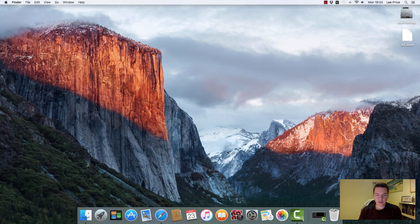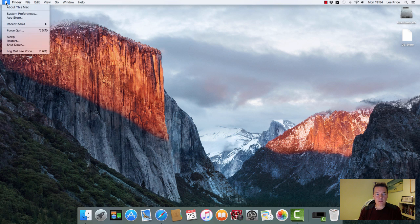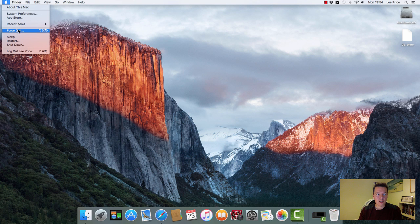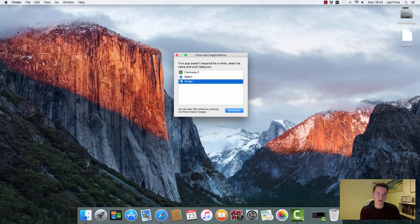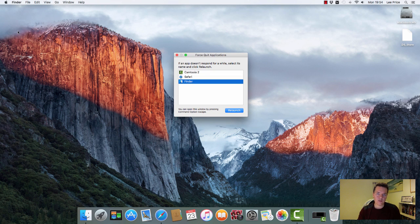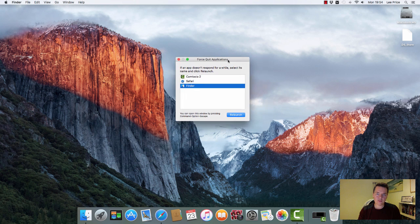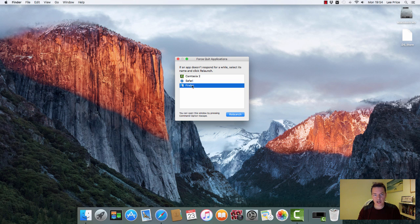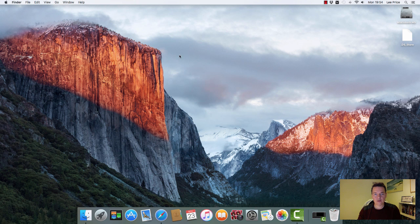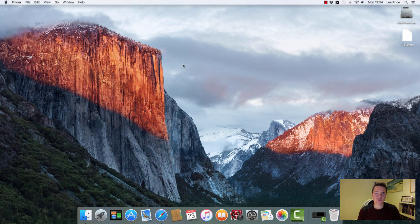Just to give you a quick run-through again: whatever the application is, you click on your desktop, then the Apple logo on the top left-hand corner, and then you want the Force Quit option. You can also use the shortcut keys, which is the Alt/Option key, the Command key, and the Escape key. That brings out the Force Quit panel, and from there you can select the application and Force Quit. Hopefully you found this video useful. Thanks for watching, goodbye.